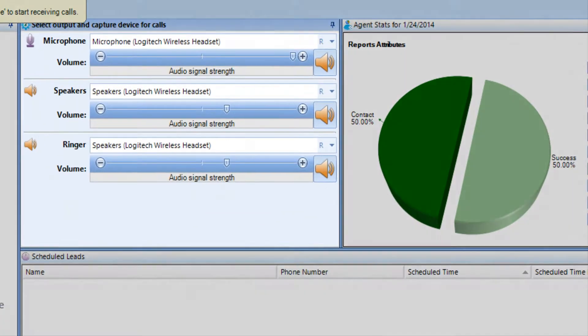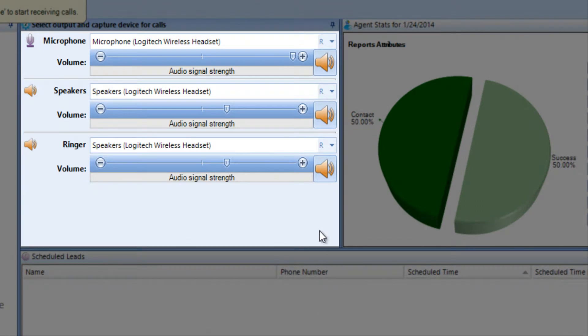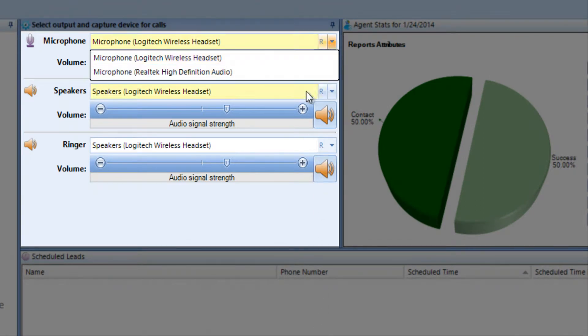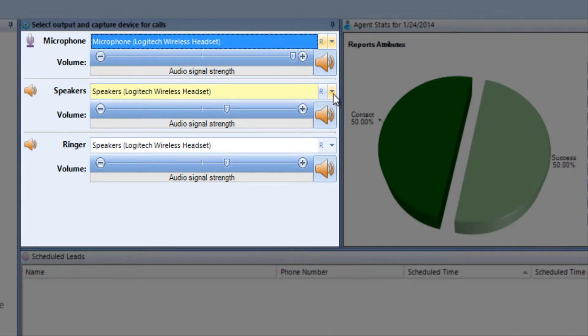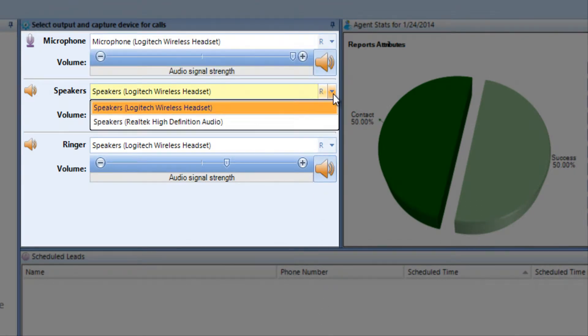Reps will be able to change their sound settings, including their microphone, speaker, and ringer levels.